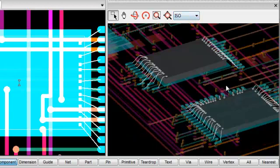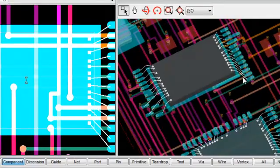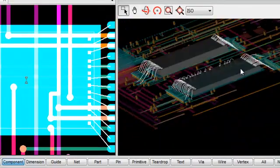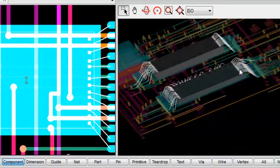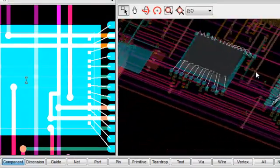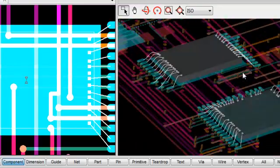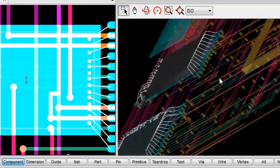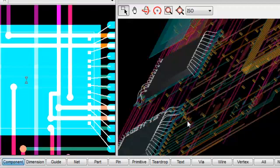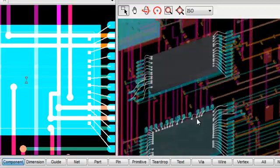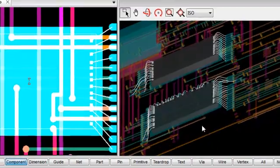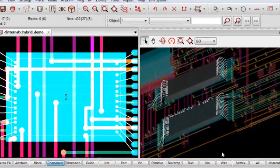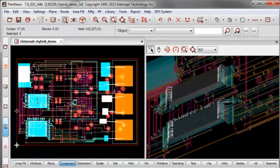So here we have our 3D Viewer. It's a fairly simple viewer that can be used. Here you can see drills going through the board. Blind and buried vias can be tracked more easily from layer to layer. And in general, it just gives you a more realistic view of your overall board.